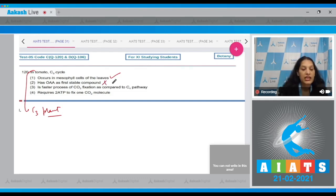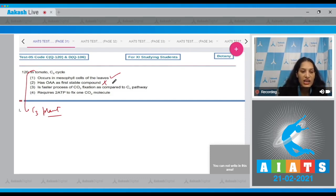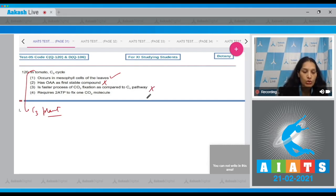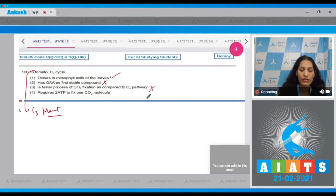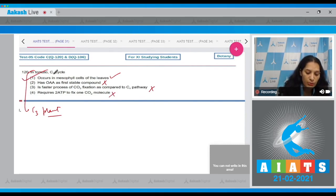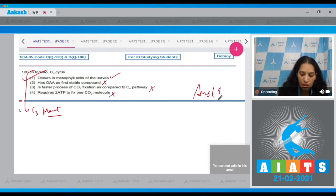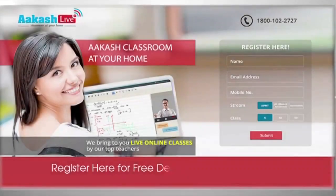Second: it has OAA (oxaloacetic acid) as the first stable product — no, in C3 plants the first stable product is PGA. Third: faster process of CO2 fixation compared to the C4 pathway — no. Fourth: requires two ATP to fix one CO2 molecule — no, it requires three ATP. So the correct option for question 120 is option number one.